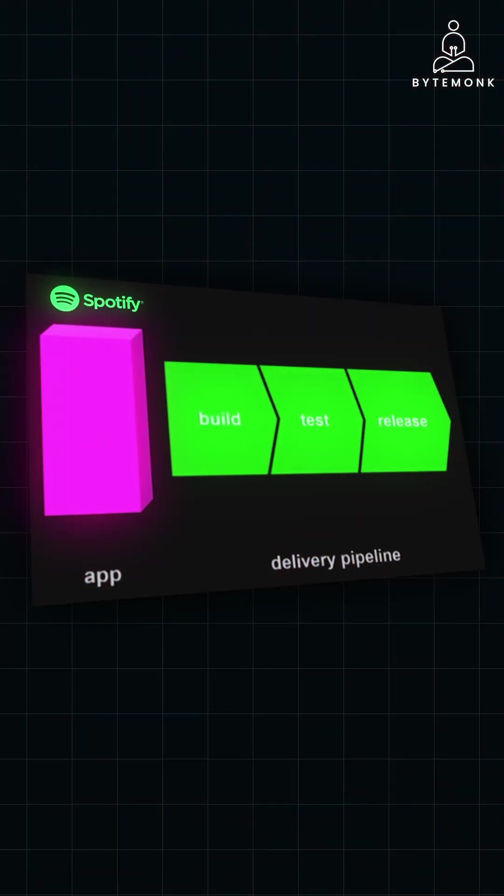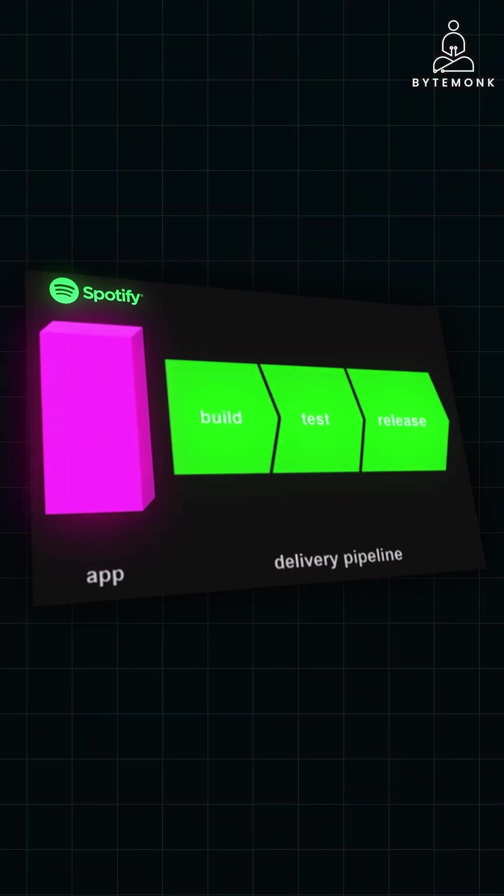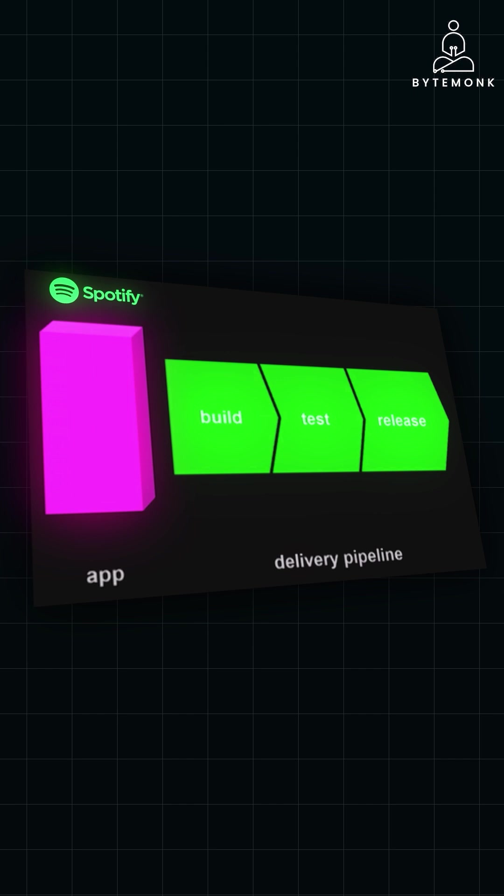In the early days, Spotify's architecture was monolithic, with tightly coupled components handling everything from users' playlists to music recommendations.